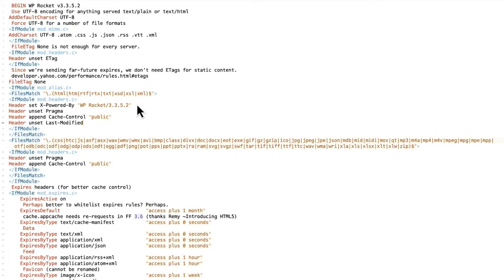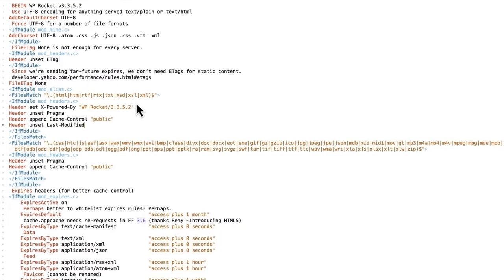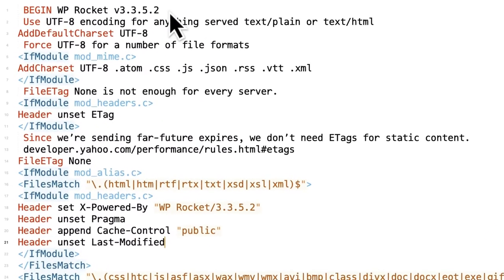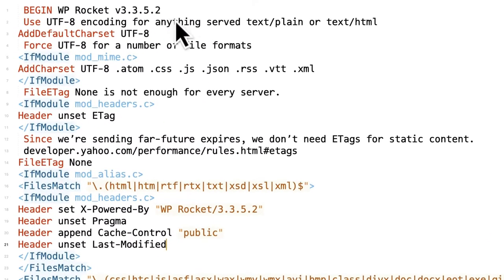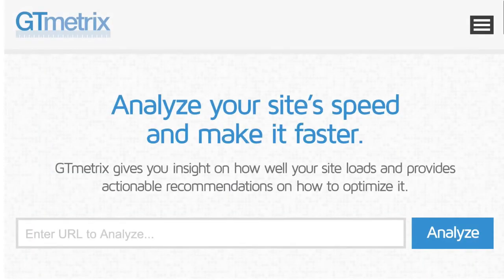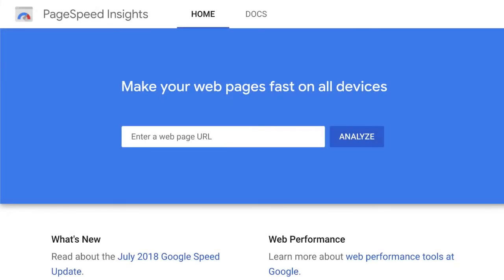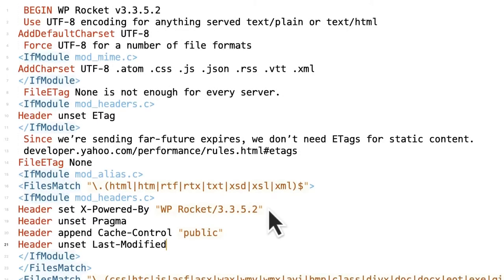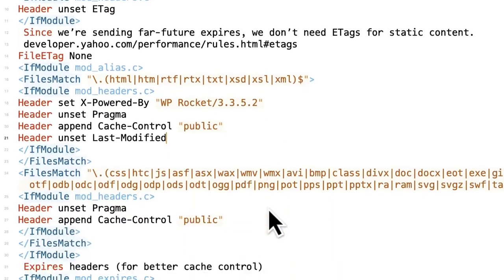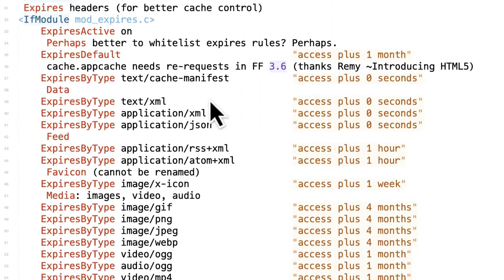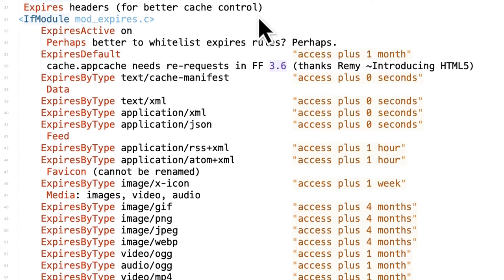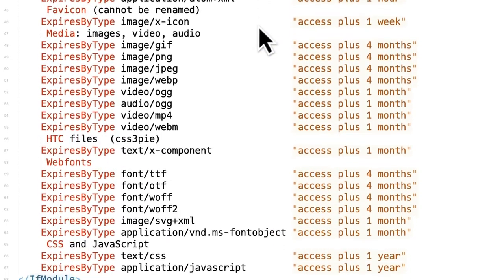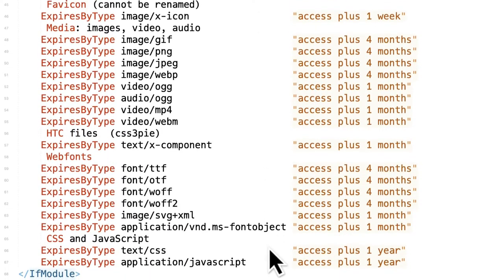WP Rocket automatically enables browser caching. This addresses browser caching and cache policy warnings from tools like GTmetrix and Google PageSpeed. We do this by placing rules in the .htaccess file. This speeds up the experience for visitors who view more than one page or visit more than once.